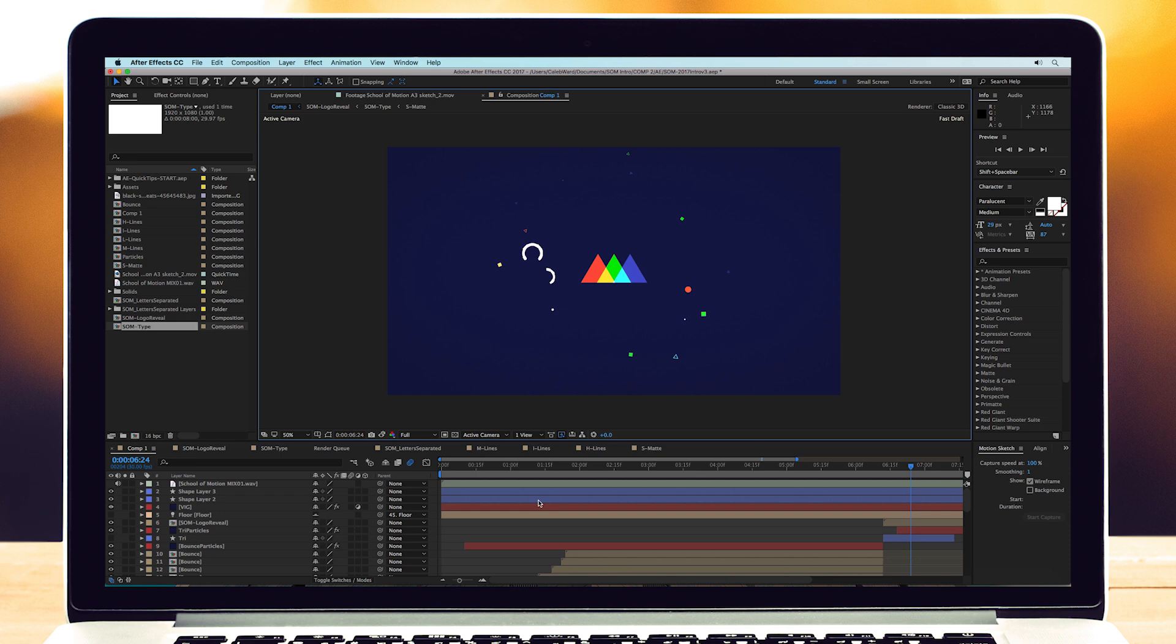Hey what's up, this is Caleb with School of Motion and in this quick After Effects tutorial I'm gonna show you how to export a single frame from After Effects. Now this method can actually be a little confusing, let me explain.